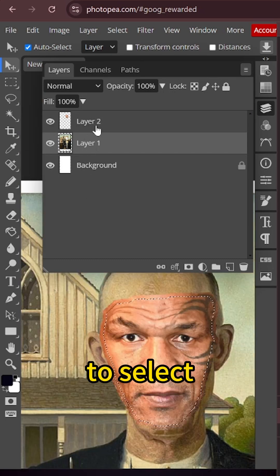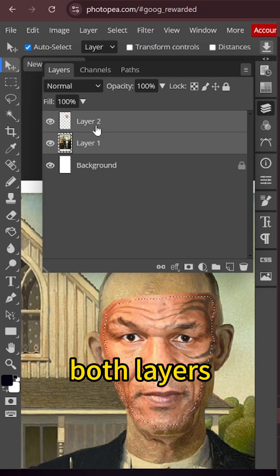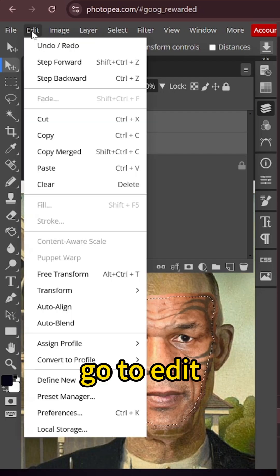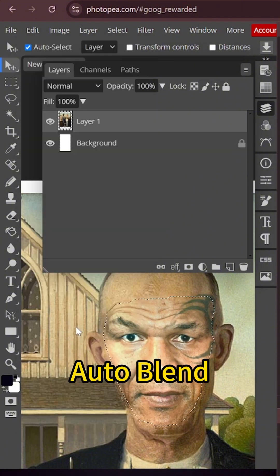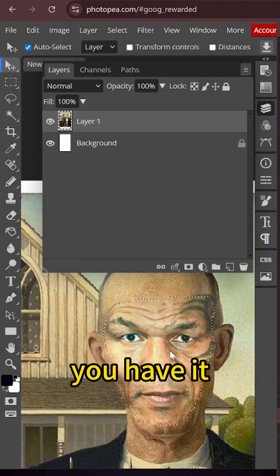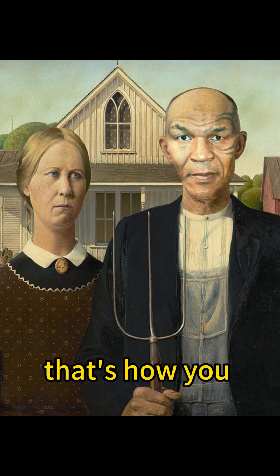Press Shift to select both layers. Go to edit and click auto-blend. And there you have it. That's how we do a face swap.